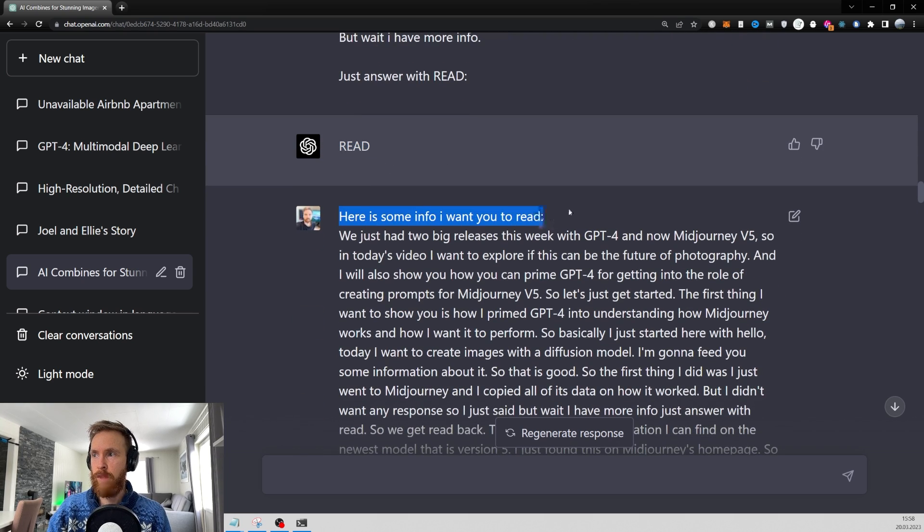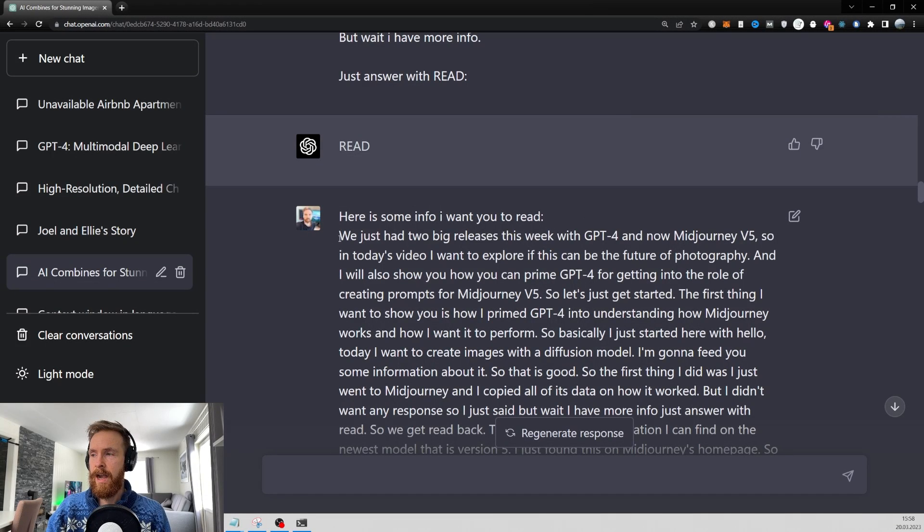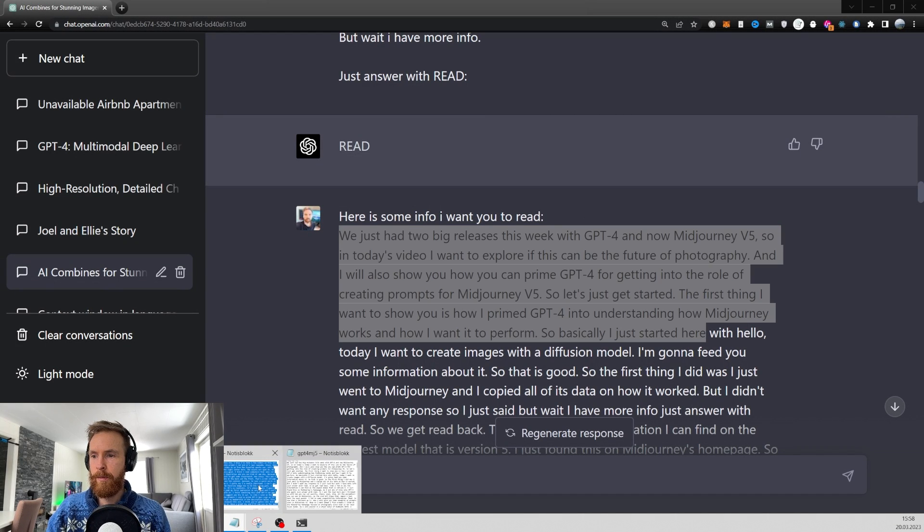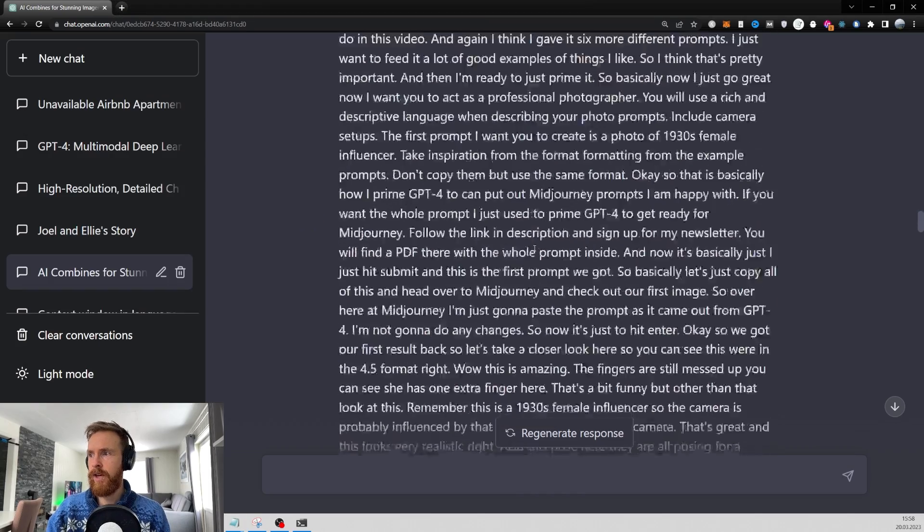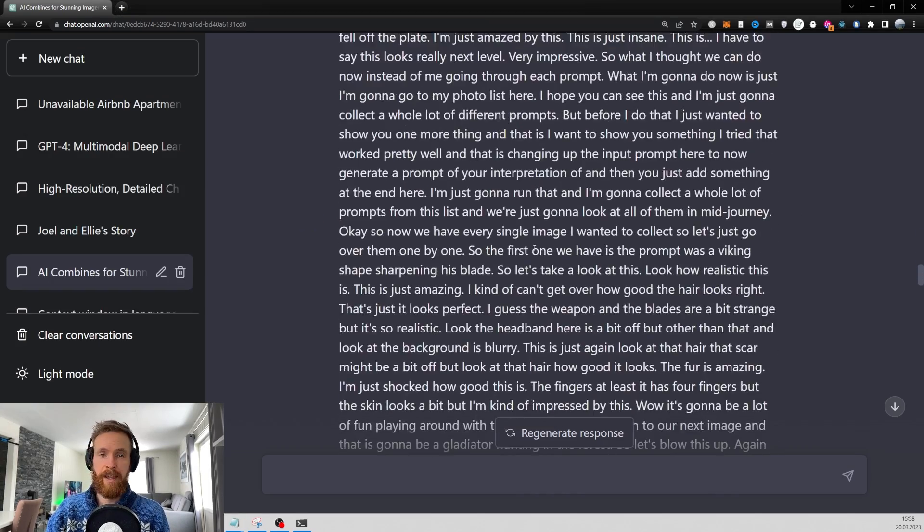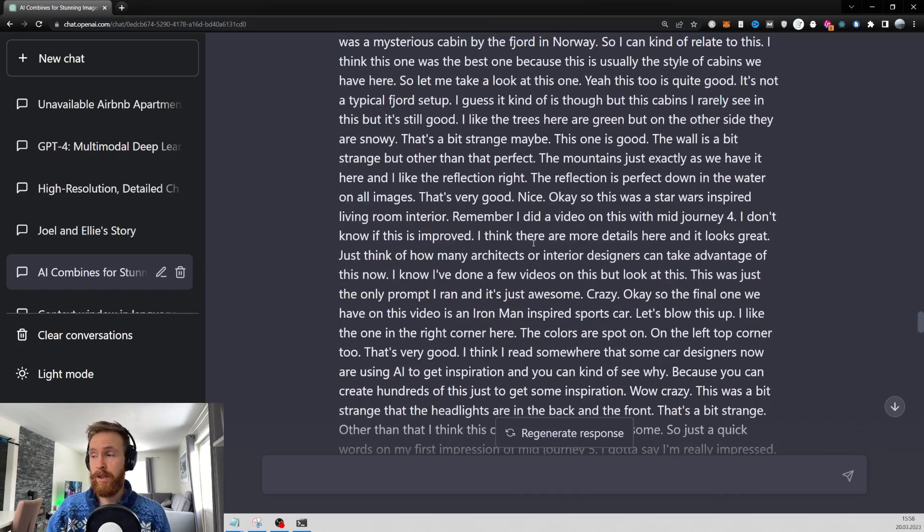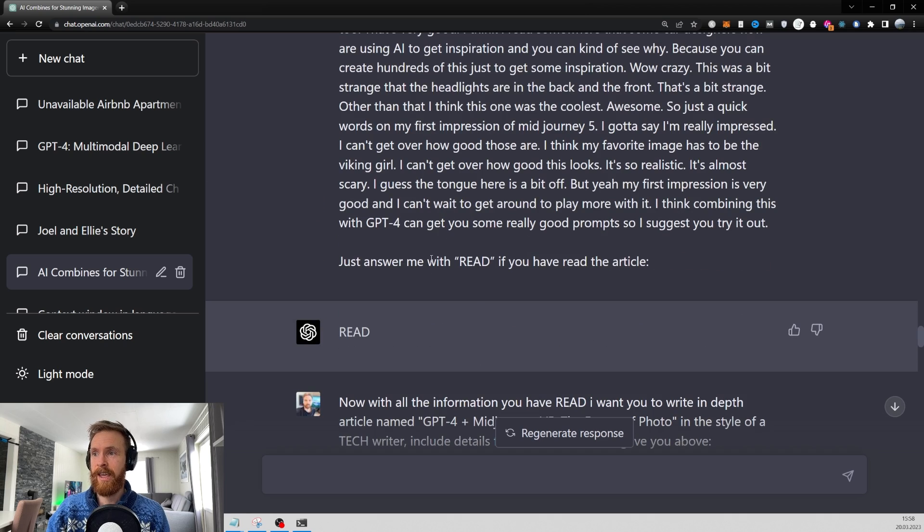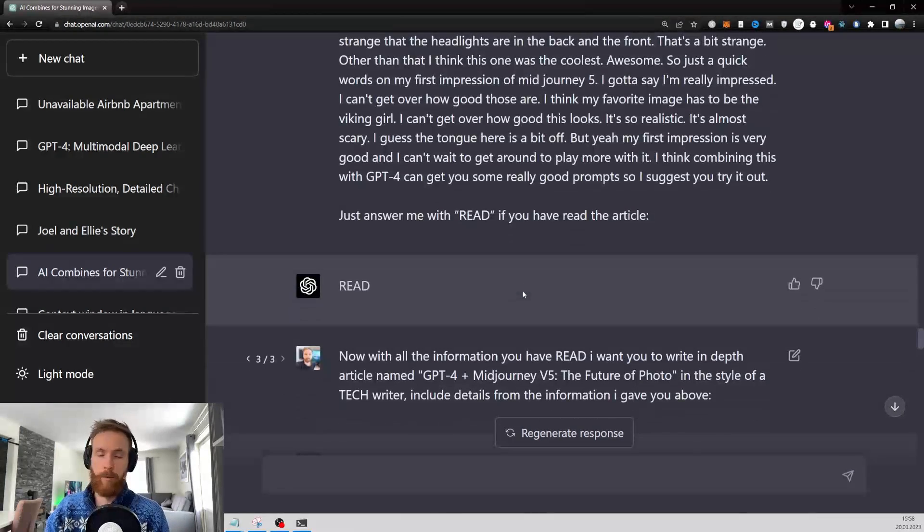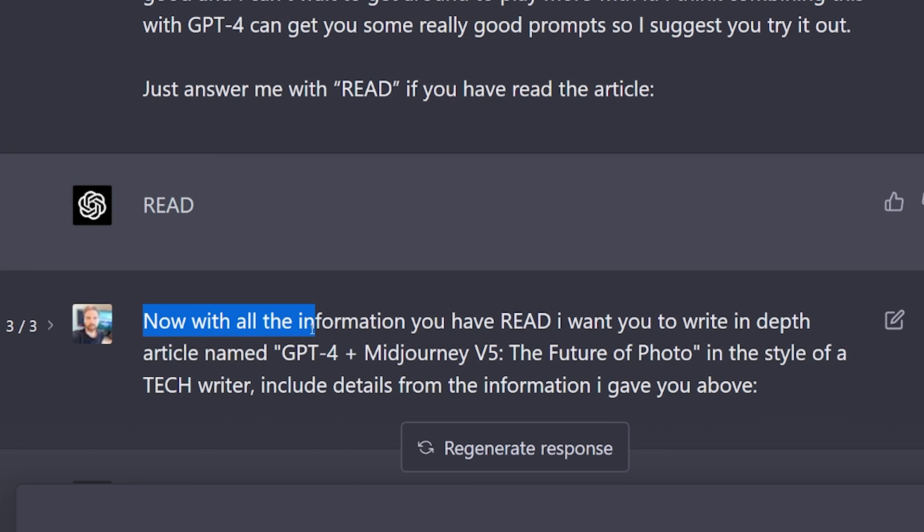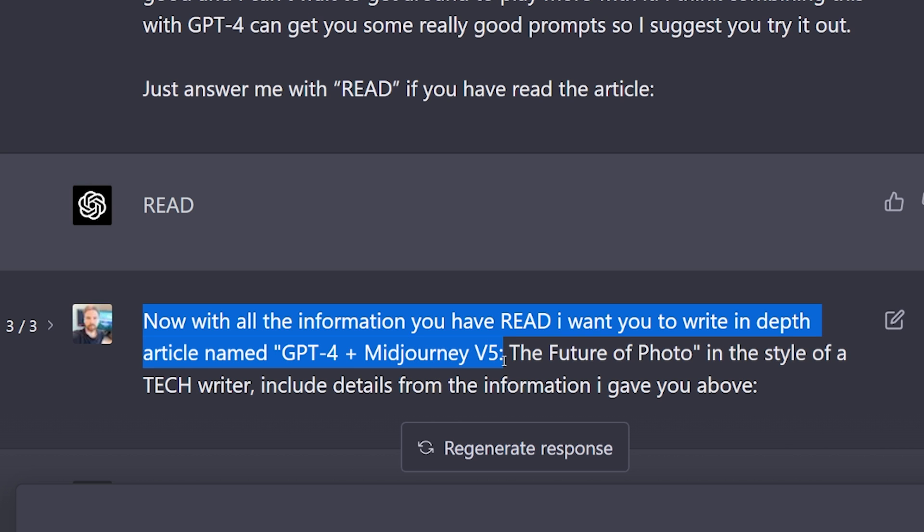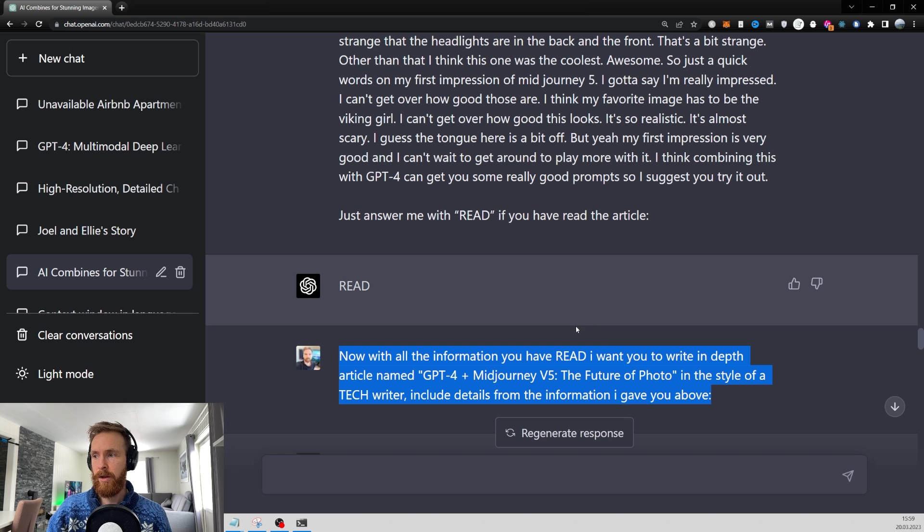Here are some information about MidJourney 5. I just put in some info here about MidJourney 5. We get a read back. And here is some more information I want you to read. This was basically my transcript. Here you can see, this is every word I said in the video. So I just fed that into GPT-4. You can see how long this is. And it still can read it. Now with all the information you have read, I want you to write an in-depth article named GPT-4 plus MidJourney V5, the future of photo. In the style of a tech writer, include details from the information I gave you above.